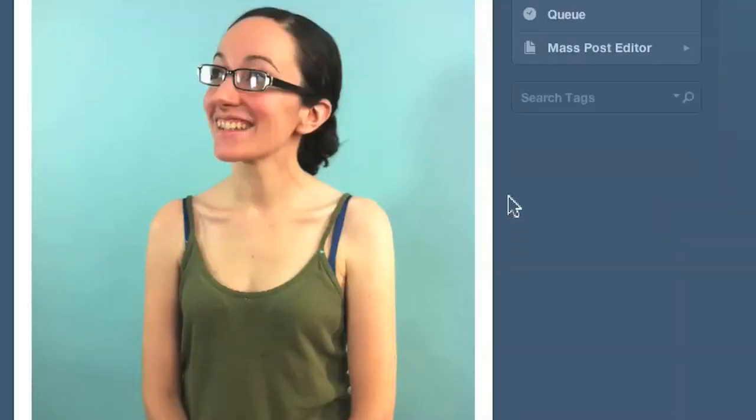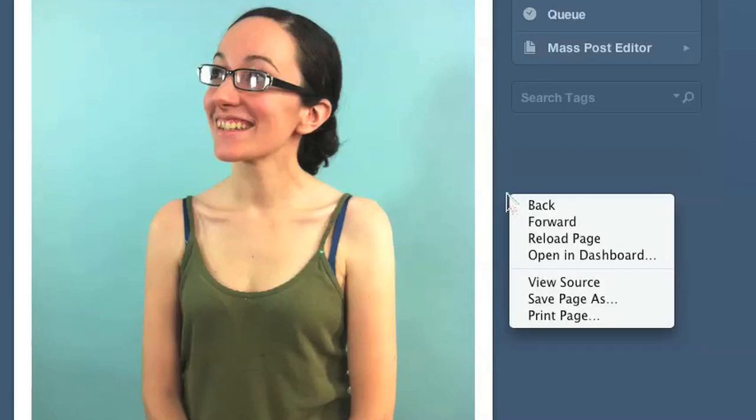So the first thing you want to do is right click on the page, somewhere on the page, like the white part, not the image itself, and click on view source.